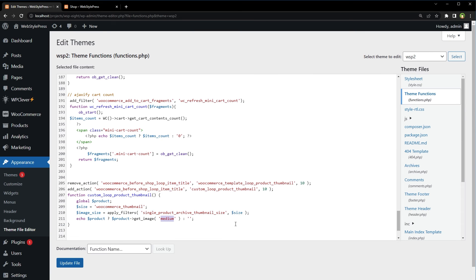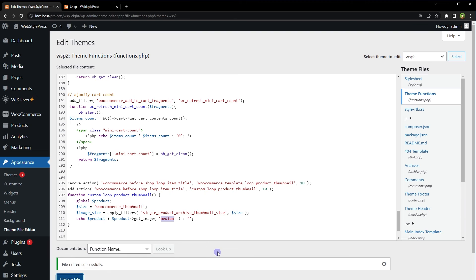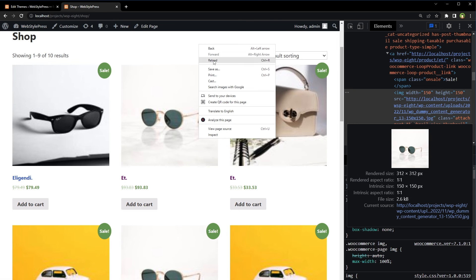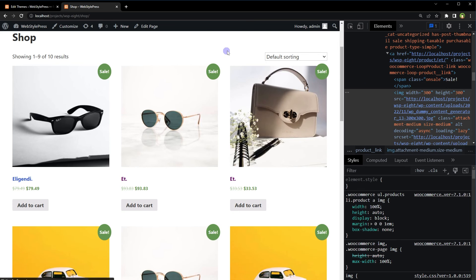Try medium, large or full for the image size. Here. Update file. Reload shop page. And you see images are a little bit better now.